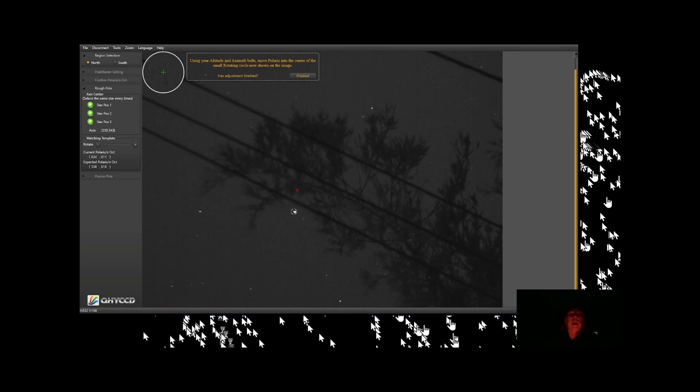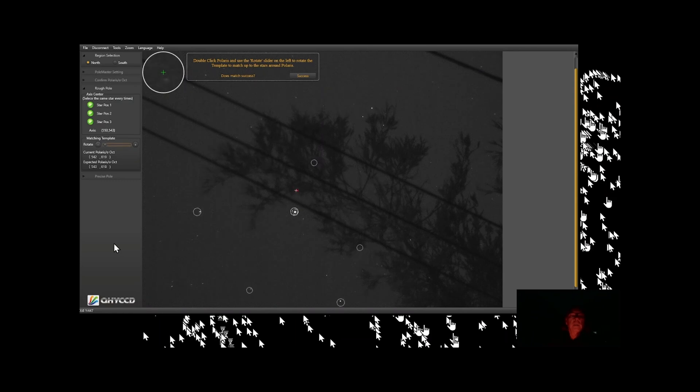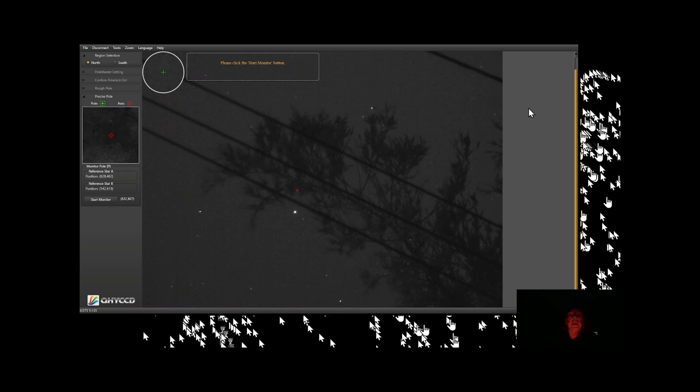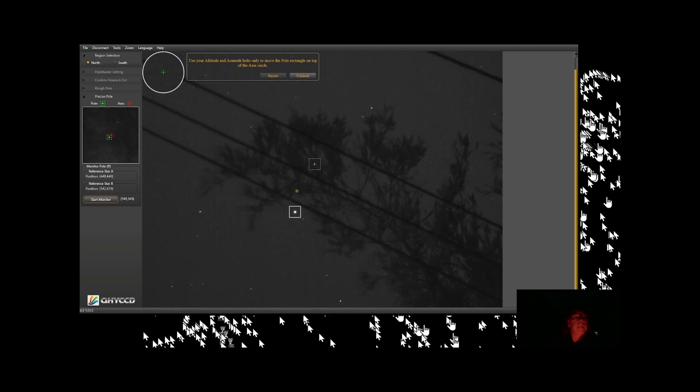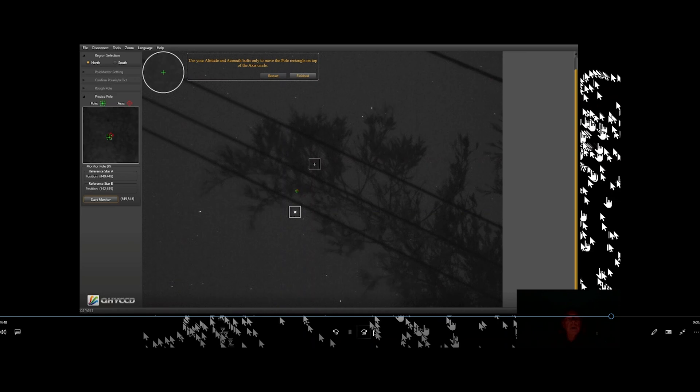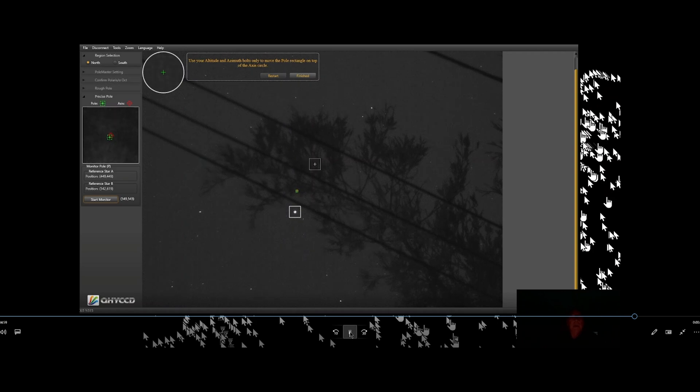Alright, finished. Double-click Polaris. Rotate again to bring the template onto the stars. That looks pretty good. Success. And now it wants me to start the monitor, and now it wants me to do the fine adjustment. But what I'm going to do here is I'm going to leave it where it is and call it success. It's pretty close to on top of it, and in my experience it moves around a little bit. But I'm going to say it's good.